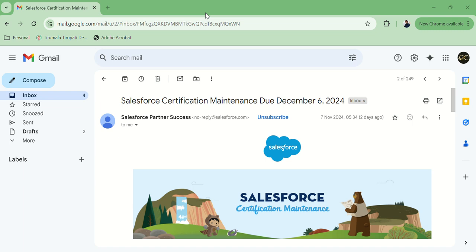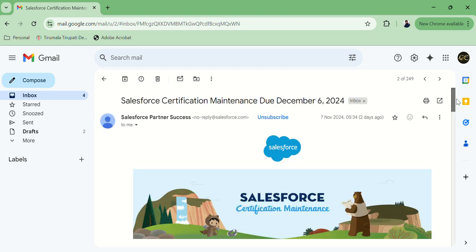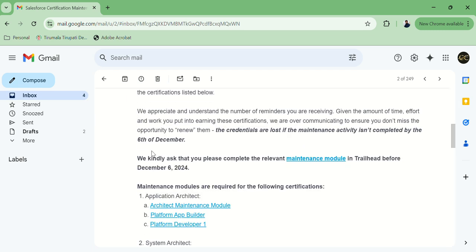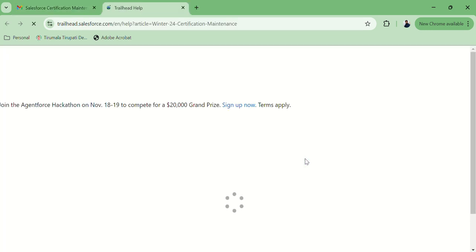This is about the certification maintenance for Salesforce PD-1. Yesterday I got one email about Maintenance 2. So today we will do how to complete this Salesforce certification maintenance. Here in the email, we will get one maintenance module in Trailhead, and we have to complete it before 6th of December.